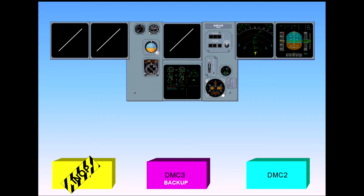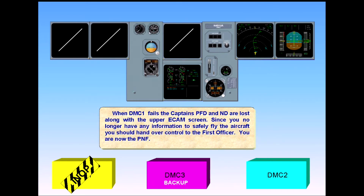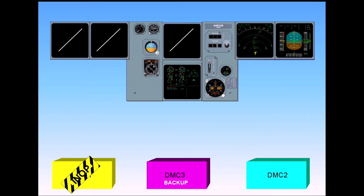Since you no longer have any information to safely fly the aircraft, you should hand over control to the first officer. You are now the pilot not flying. Notice that all three displays have a diagonal white line through them. The white lines indicate that the displays are working but are not receiving any data.